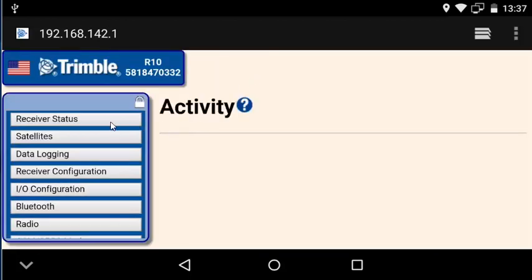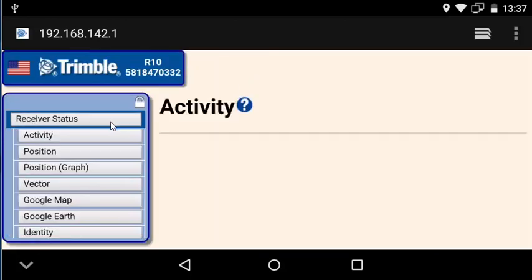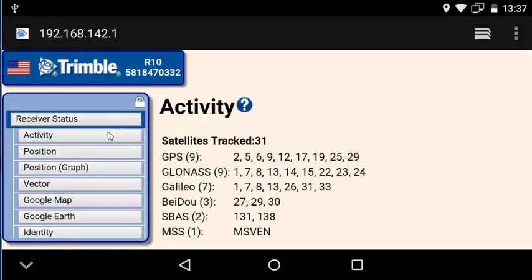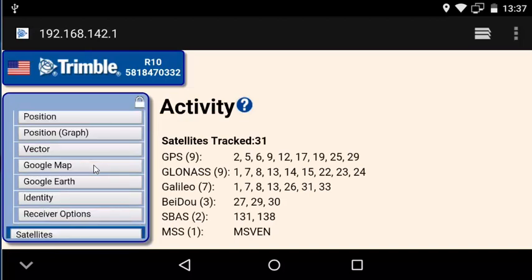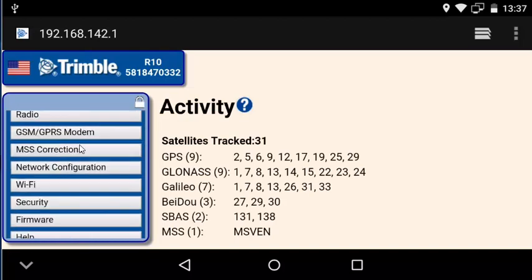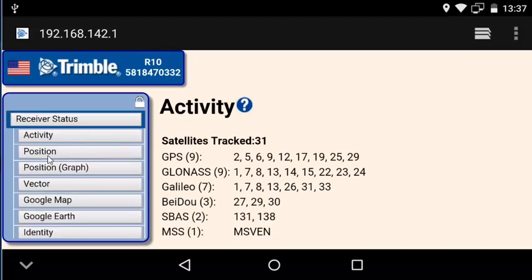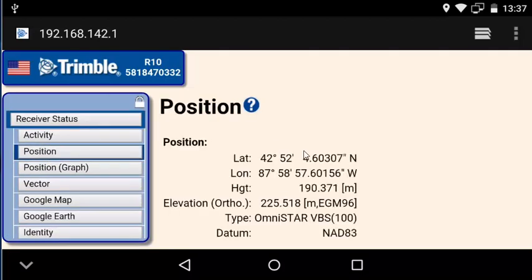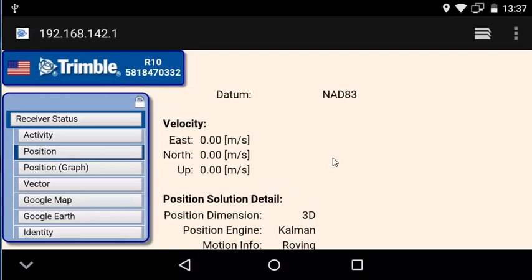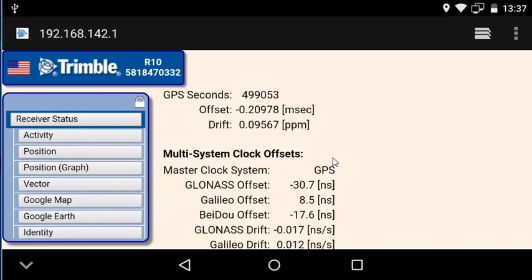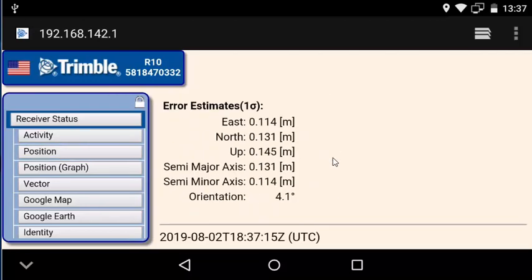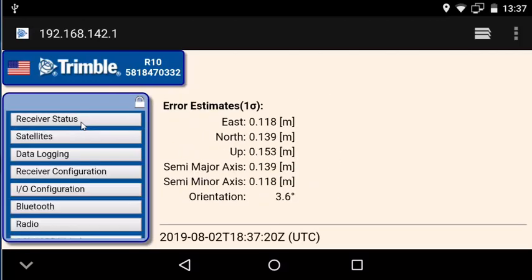We're going to click on the receiver status and position to see that our receiver is connected to satellites and giving us a position. You could be doing this inside without satellites, but obviously you wouldn't be getting any satellite information here.